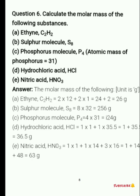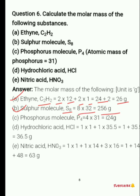Next question: calculate the molar mass of the following substances. To find molar mass, multiply each element's atomic mass by its number of atoms and add them up. For ethane C₂H₂, there are two atoms of carbon and two atoms of hydrogen, giving 26 grams. For sulfur molecule S₈, we do 8 × 32 and get 256 grams.